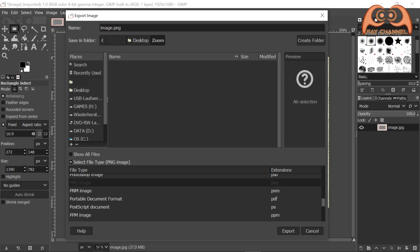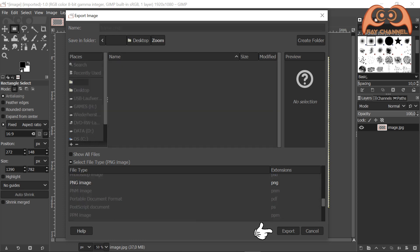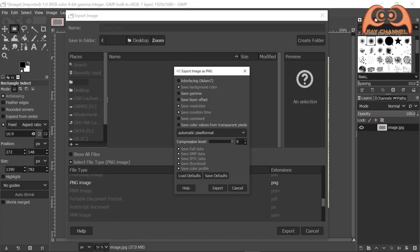PNG image. And name it as you desire. Click export. Leave the settings unchanged and click export.